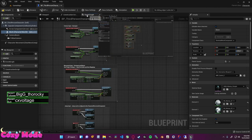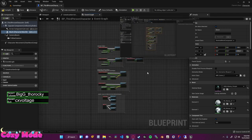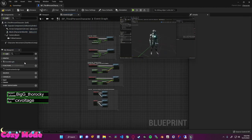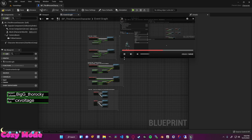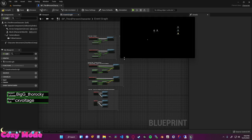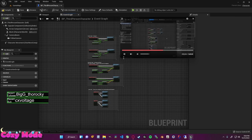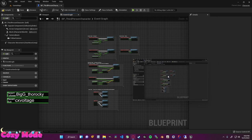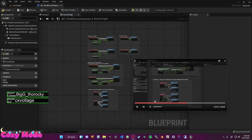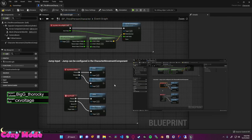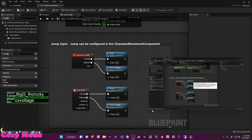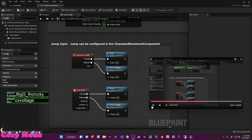Now let's jump into the event graph. The event graph contains all the nodes that make up the programming or logic behind our third person character. If the event graph is closed, come to My Blueprints and double click Event Graph to bring it back. If you mess up the UI, go to Window, Load Layout, Default Editor Layout to reset. We also get a compiler results window — close it if you don't need it.